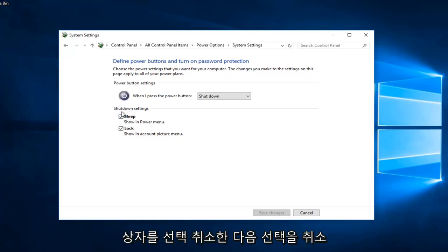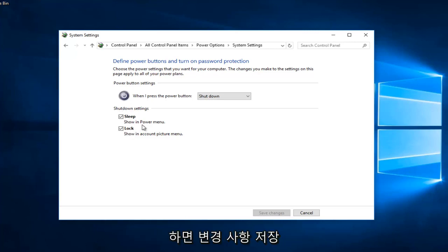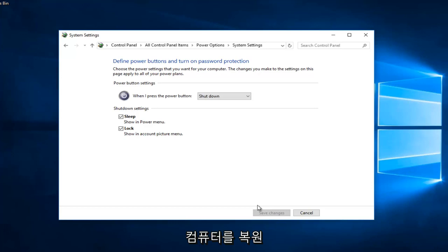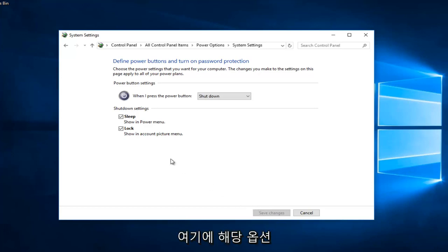You would uncheck that box and then once you've unchecked it you would click on the save changes button. Then once you've done that, you should restart your computer and then fast boot should have been disabled.